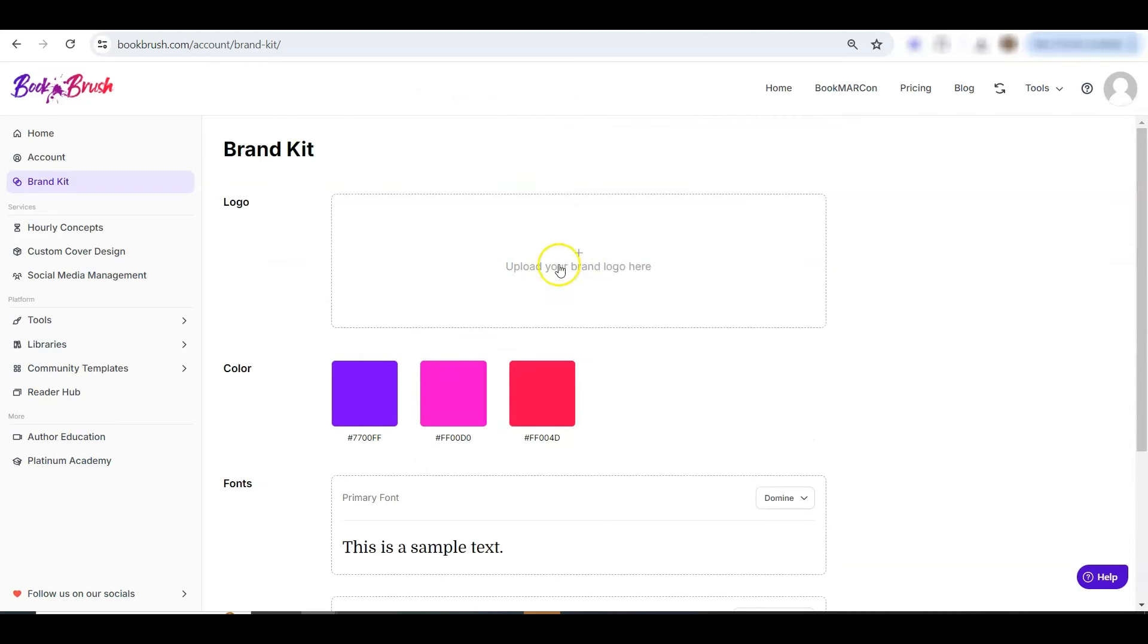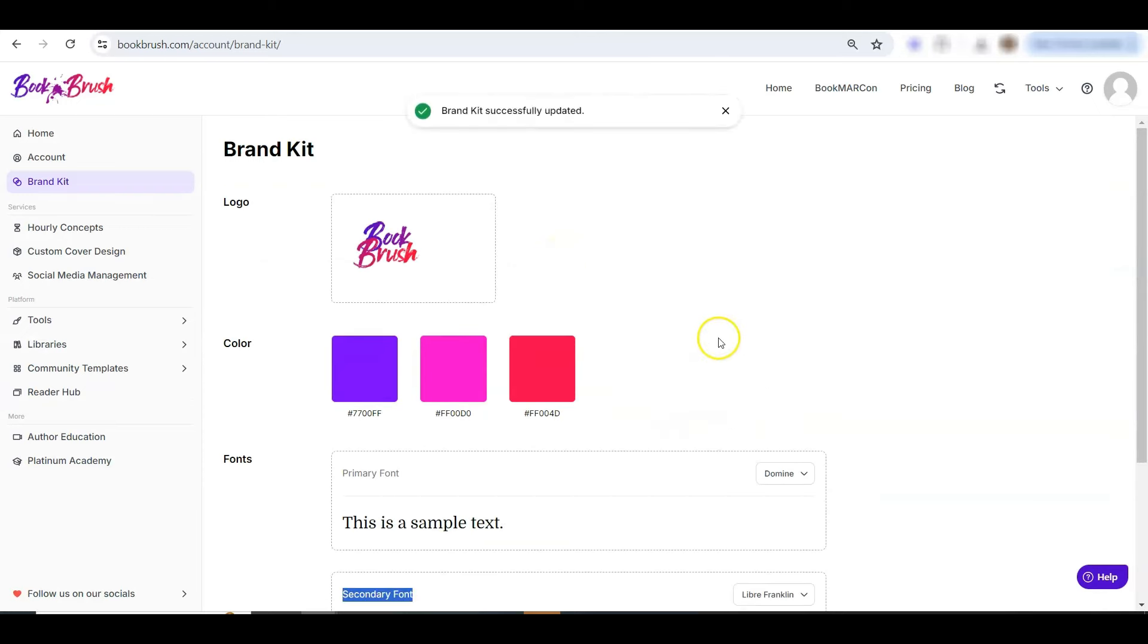And then you also can upload your logo right here in the logo section. I'll put in the Book Brush one. And we're set. Now let's go see it in action.